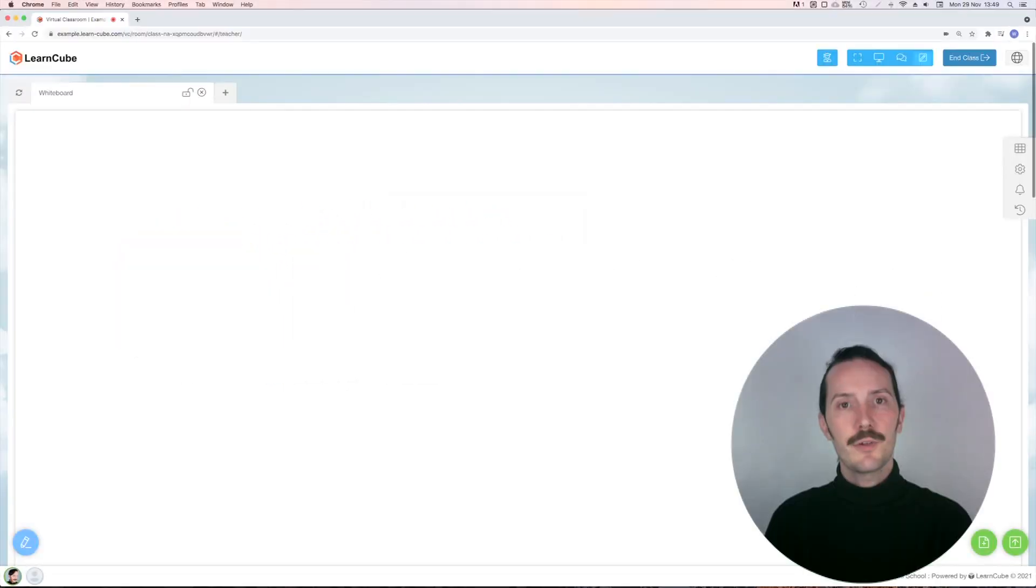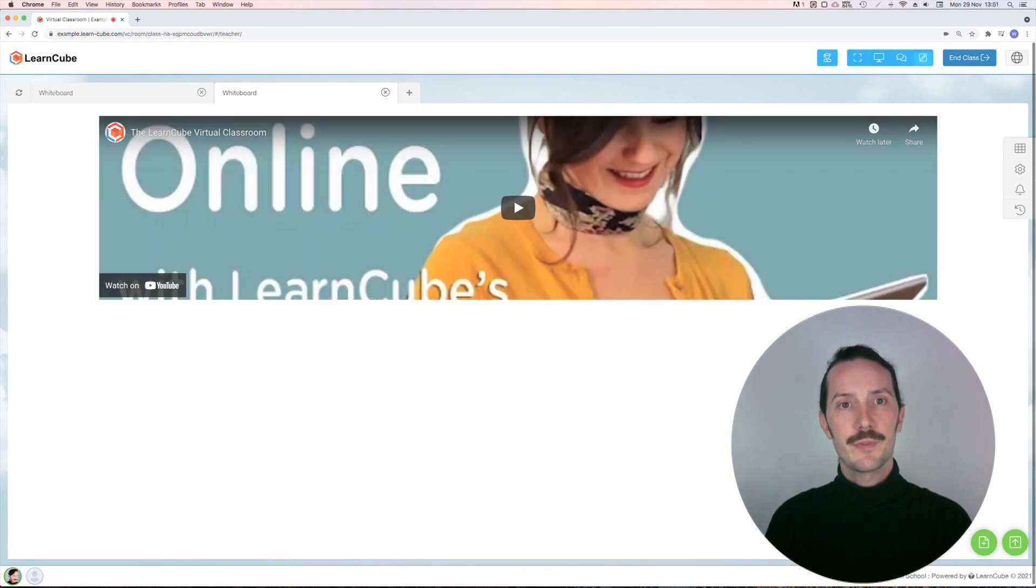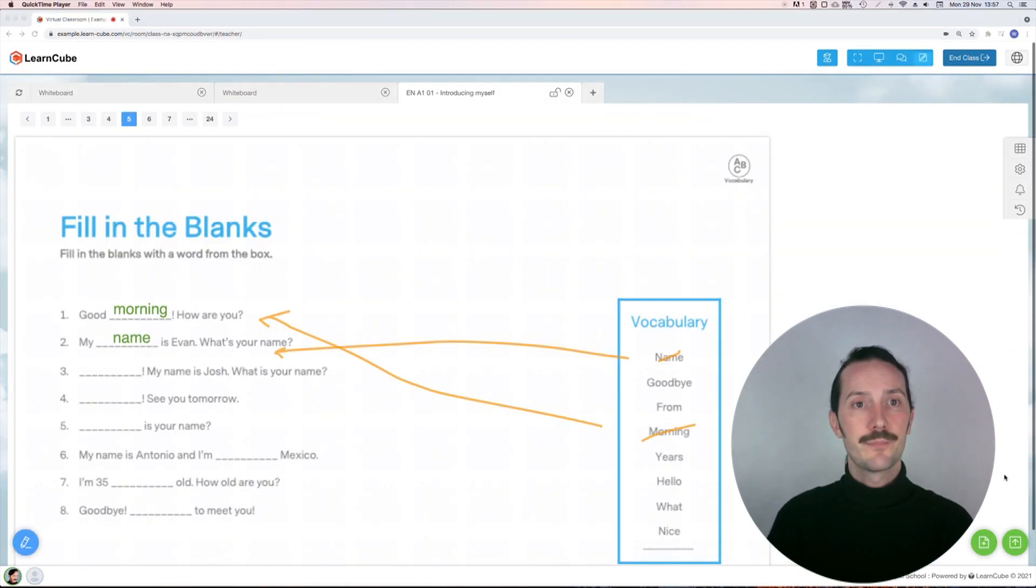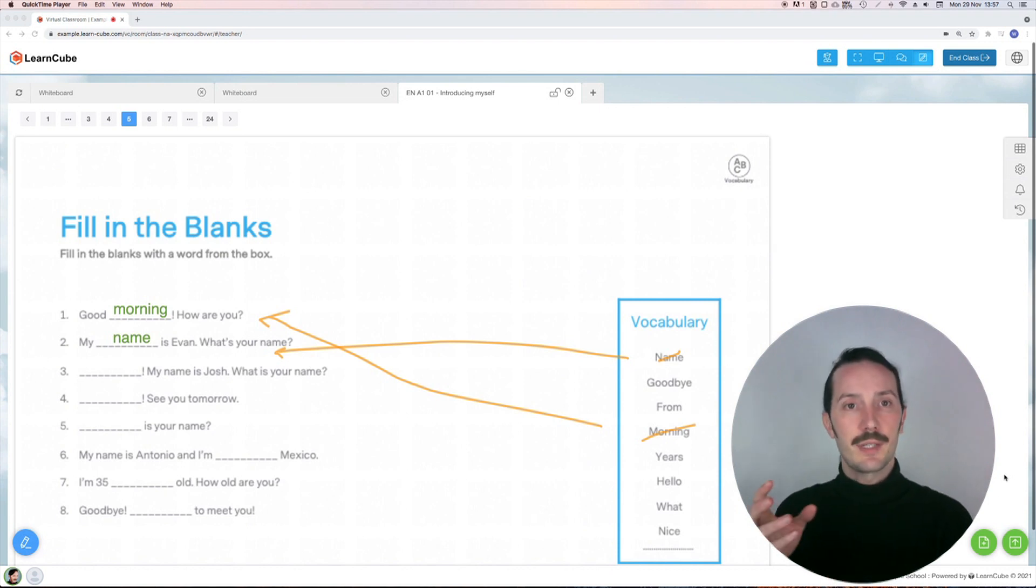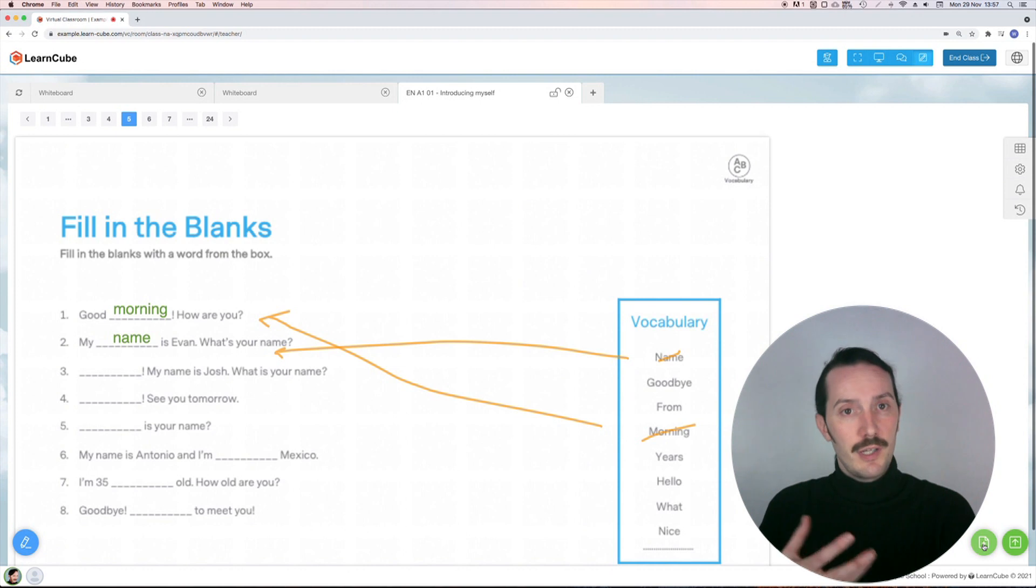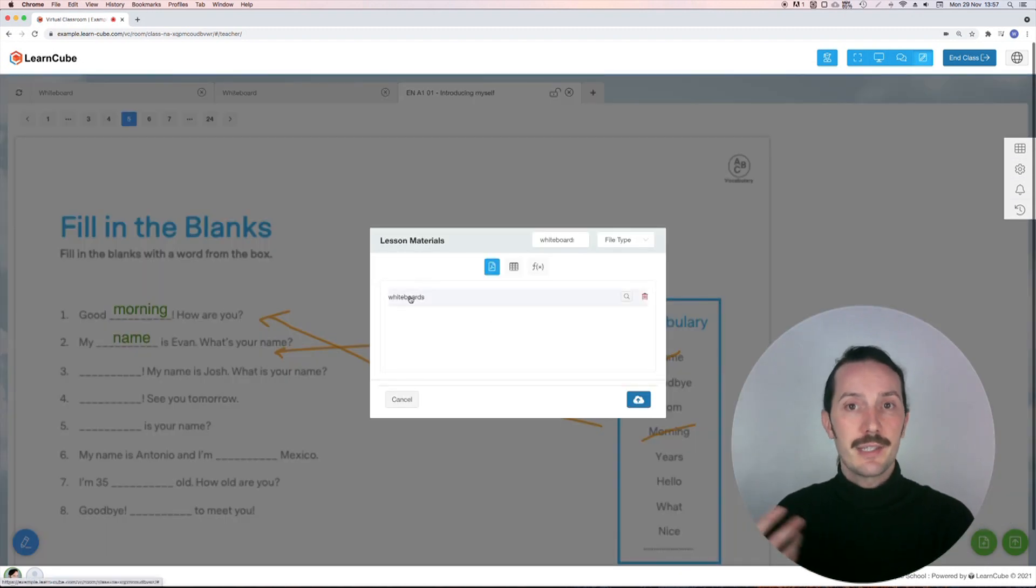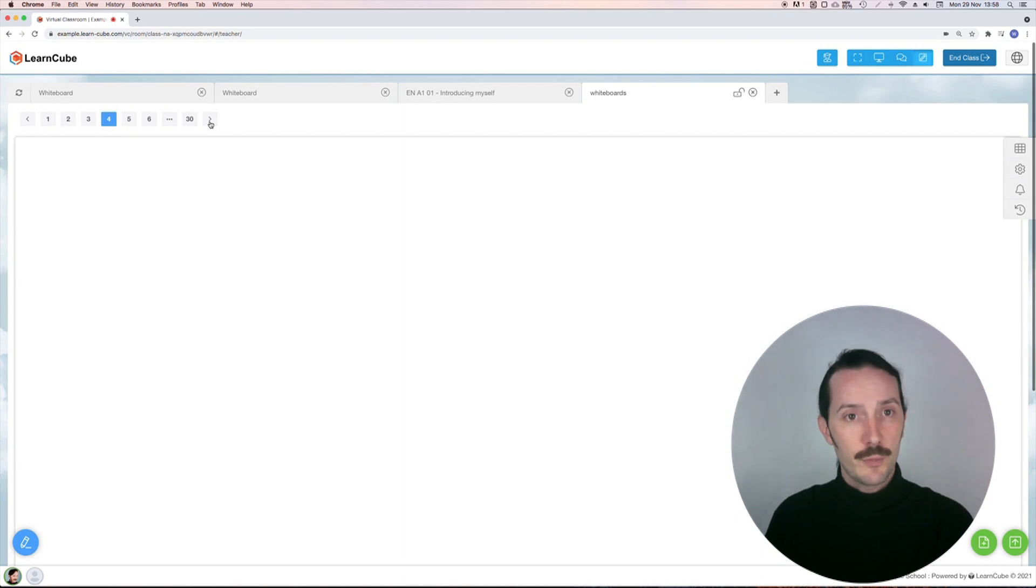In your classroom, you can have up to six tabs open at a time. A whiteboard, video, or PDF file each take up one tab. A multi-page PDF only takes up one tab, and you can navigate between pages. So if you draw a lot in class, you might like to upload a blank landscape PDF with lots of pages to cut down on the number of tabs you have open.